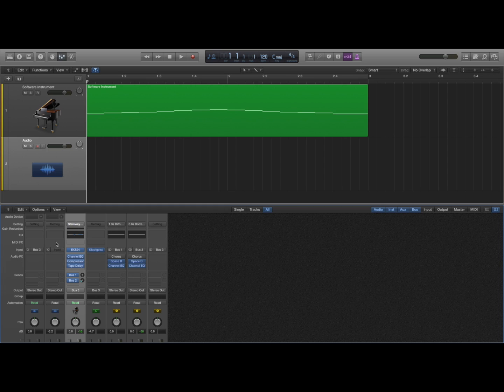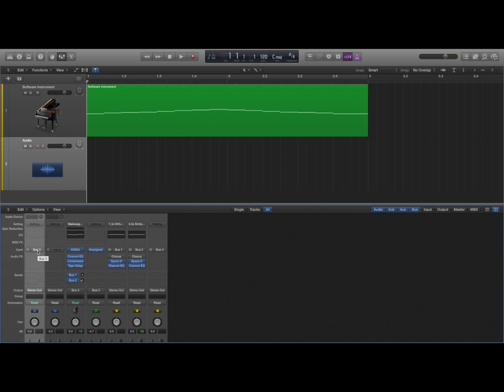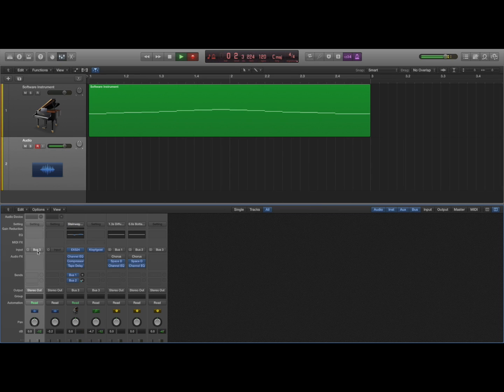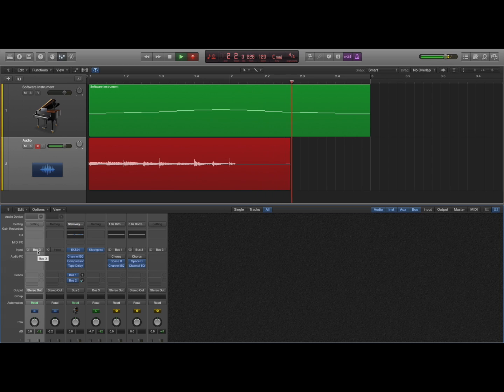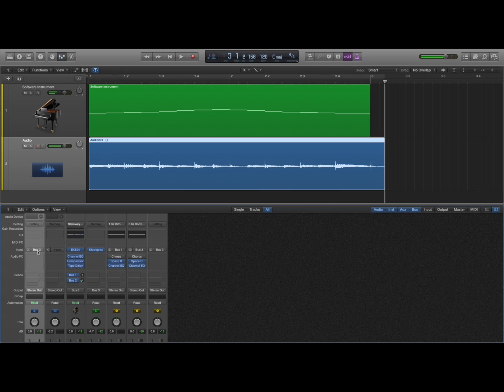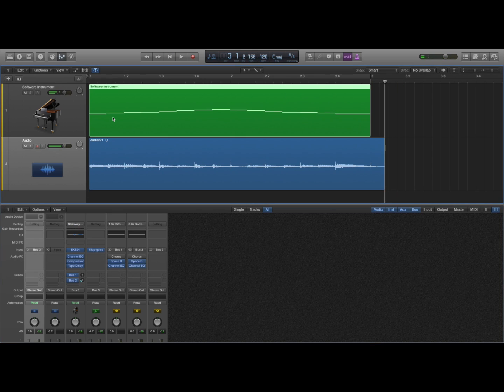And then over here again on the audio track, I have the input being bus 3. So when I click record, I get the piano from the MIDI and I also get the metronome click track.